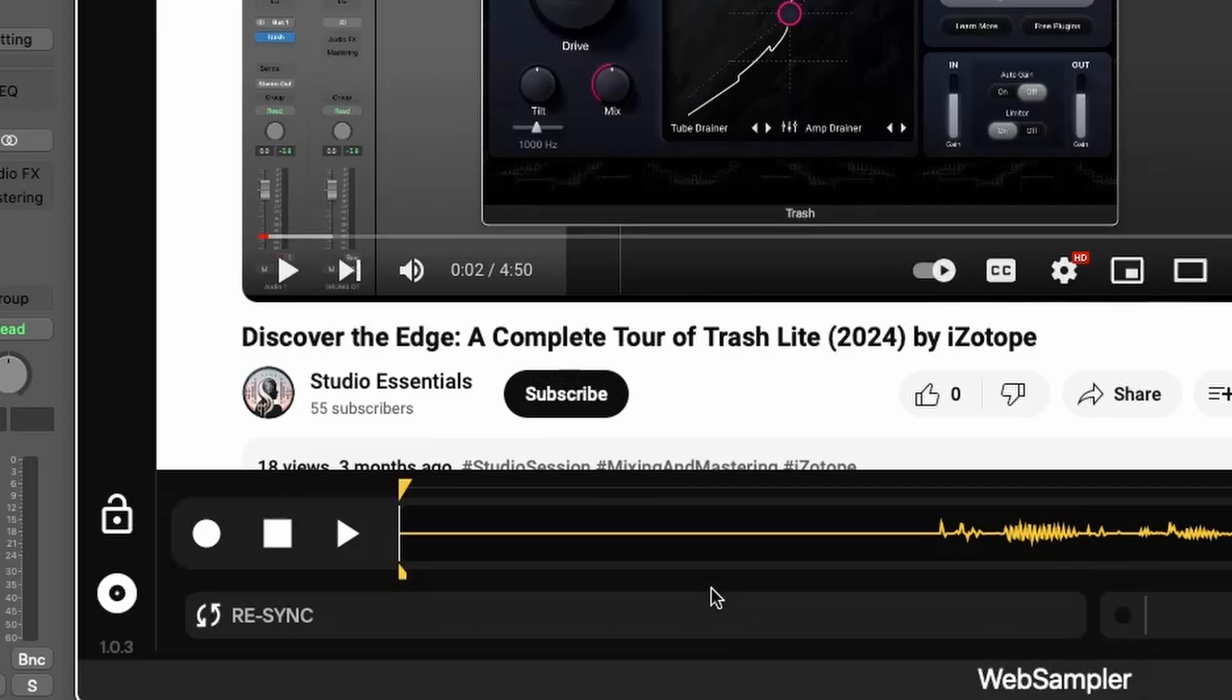Sometimes the audio can fall out of sync due to buffering or processing delays, and this button helps to align everything correctly.